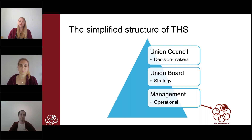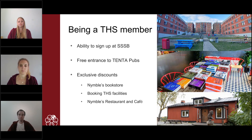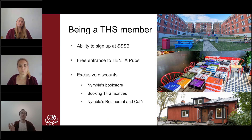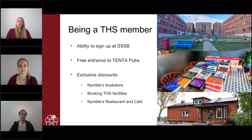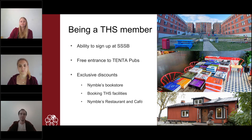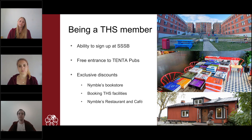The union board then elects the management team, of which I am part, which is more the day-to-day operational part of the organization — the people that do the daily work to guarantee that the union can continue. Every student at KTH can become a THS member by paying a yearly fee, and you do get some exclusive benefits. One of the main ones is the ability to sign up with SSSB and live in their housing. SSSB is the student housing queue system in Sweden, and being a THS member lets you accumulate points and live in their corridor rooms or apartments. You also get free entrance to tenta pubs, which are big parties held in the student union building after exams.